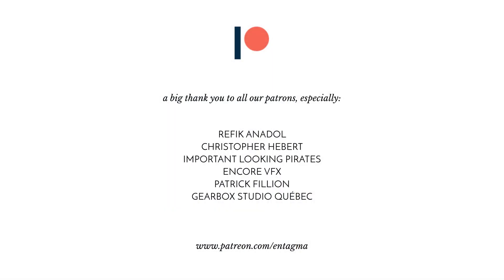If you guys like what we're doing and want to support us, you might want to head over to our Patreon. And we'd like to thank all of our patrons, especially Rafiq Anadol, Chris Hebert, Important Looking Pirates, Encore VFX, Patrick Filson, and Gearbox Studio Quebec. Thanks so much, guys.